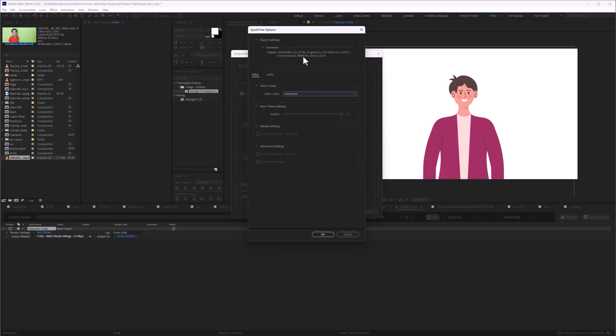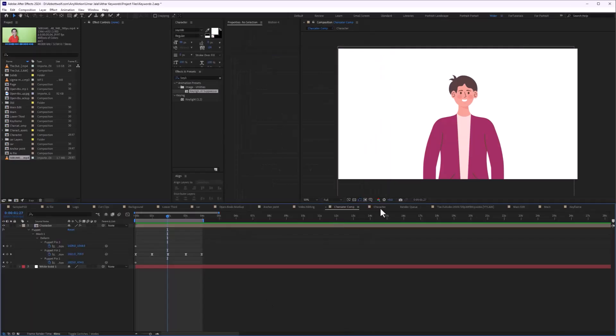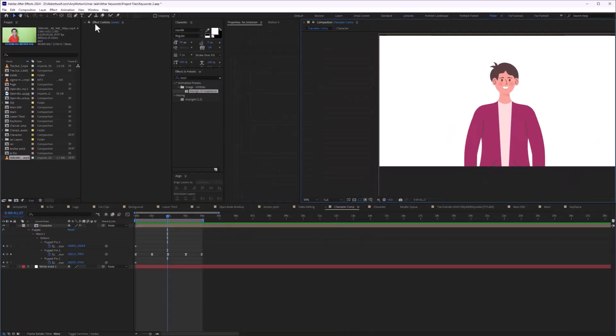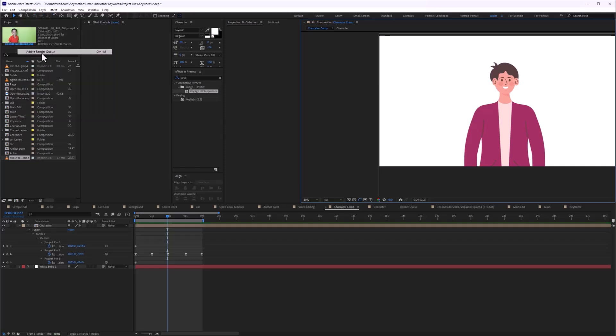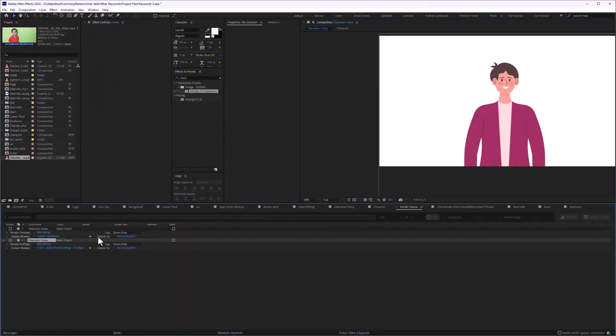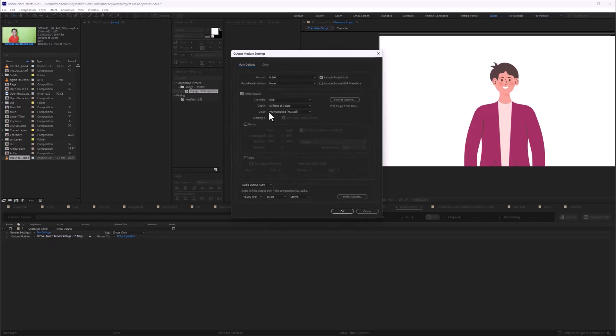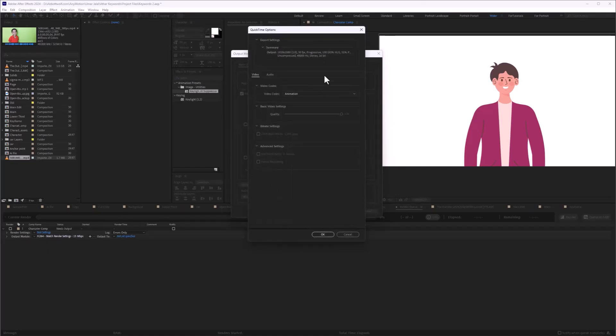After that, just install that software and restart Adobe After Effects. When you restart, go to Composition, Add to Render Queue, and delete the old one. Then when you select QuickTime, you will have your H.264 option there. Thank you.